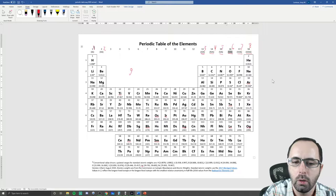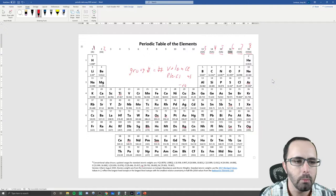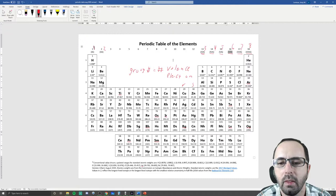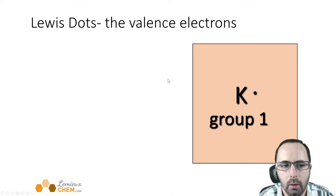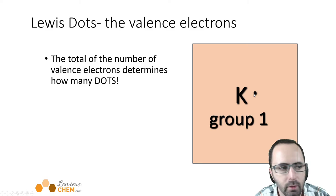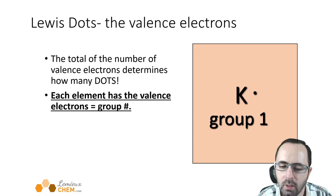The group number equals the number of valence electrons — these are the electrons involved in bonding. For example, potassium is in group 1 and has one valence electron, so it gets one dot. Each element has valence electrons equal to its group number. You should also understand why, based on what we learned about electron structures before the exam.